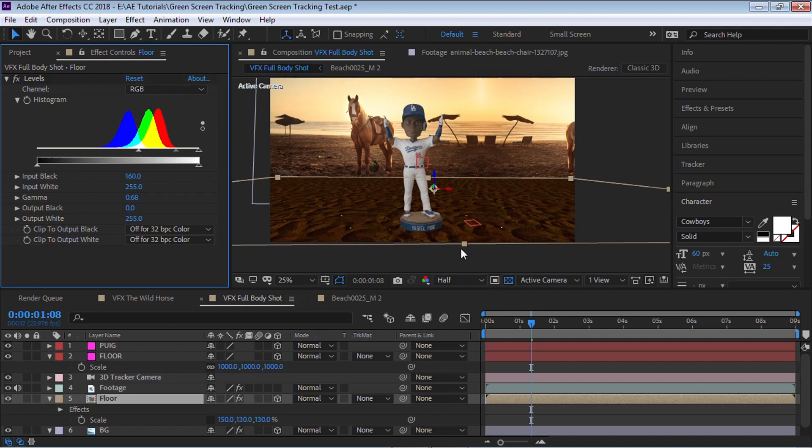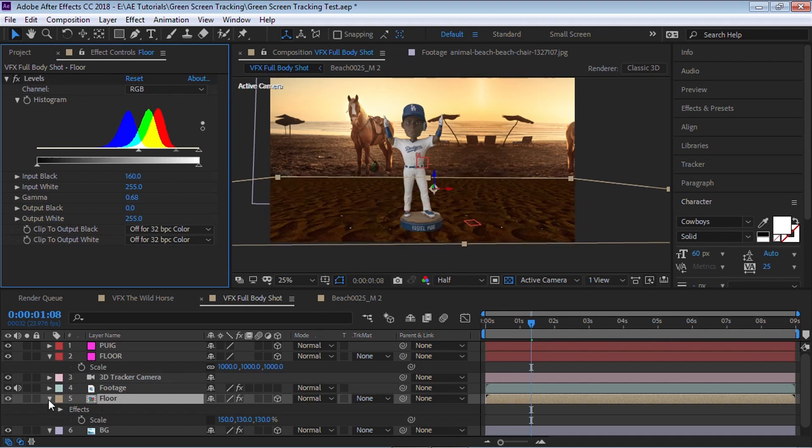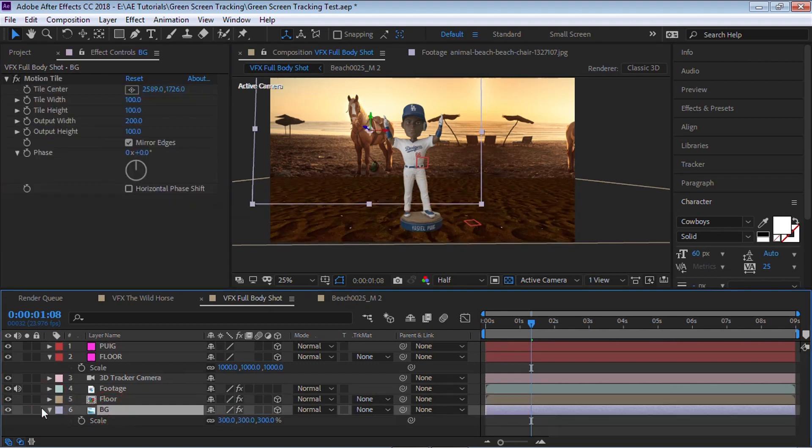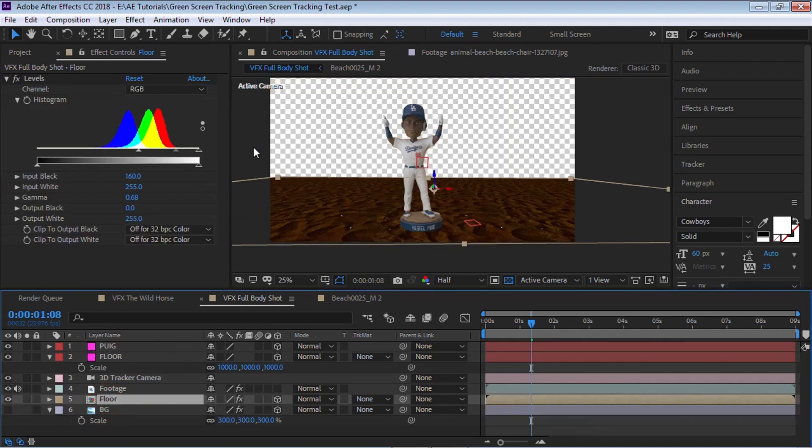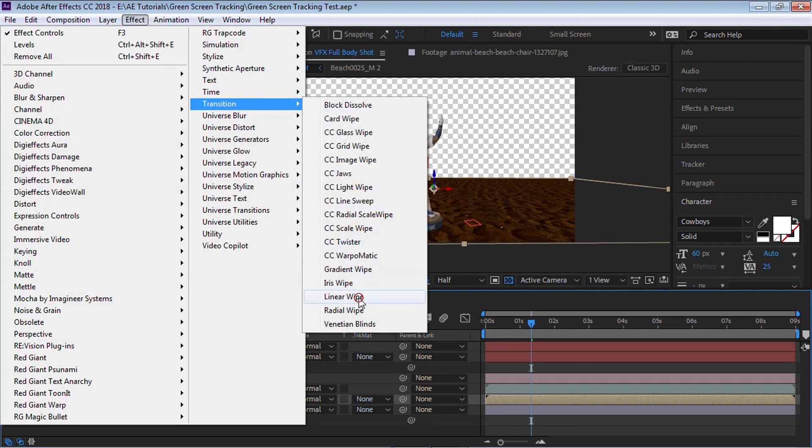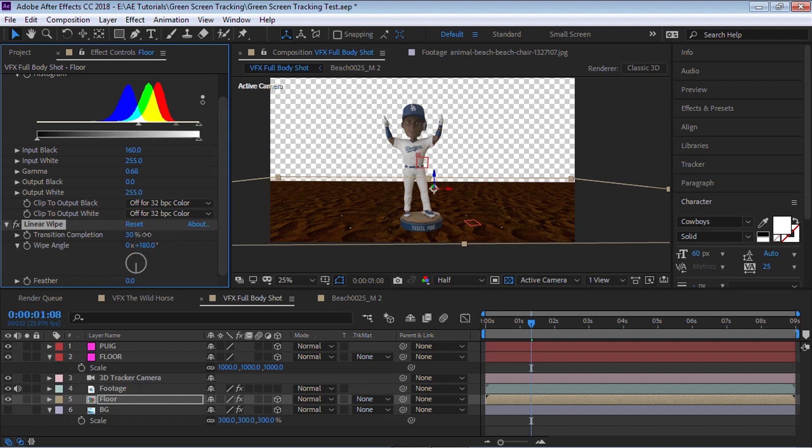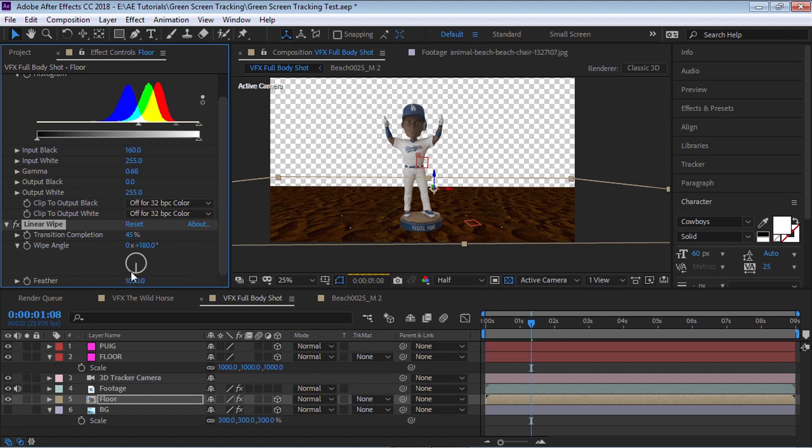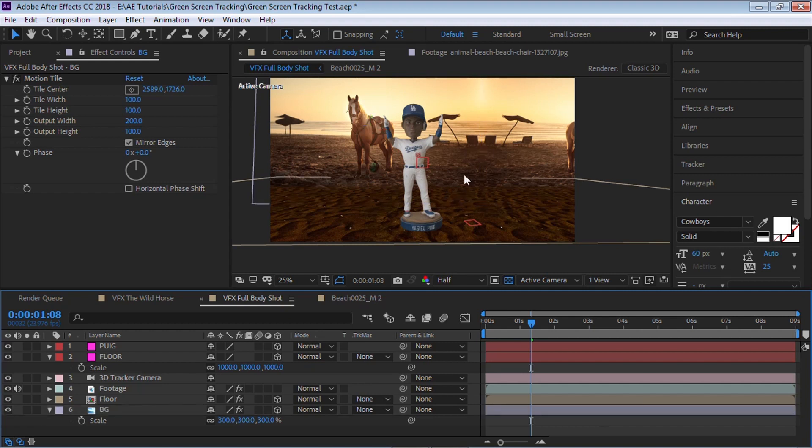And you notice that there was a hard edge between the background and the foreground. So let's fix that. So what I'm going to do is let's hide the background for now. Go to the floor, go to effect, transition, linear wipe, and change the angle to 180. Then the completion, bring it down. And you can see that we're cropping it, but go to the feather and give it a high value for the feather, about a thousand pixels. And it'll feather the back edge of the floor. So let's bring back the background and you can see that it's blending in more with the background.